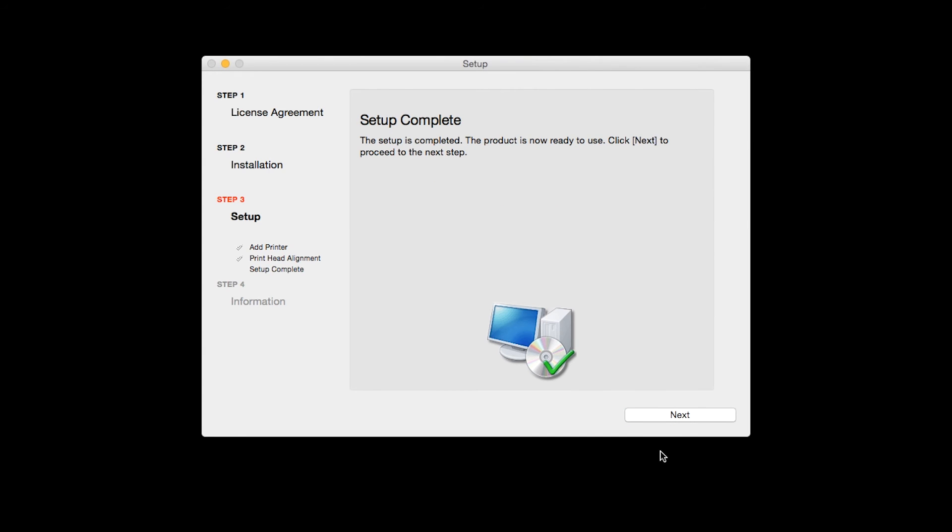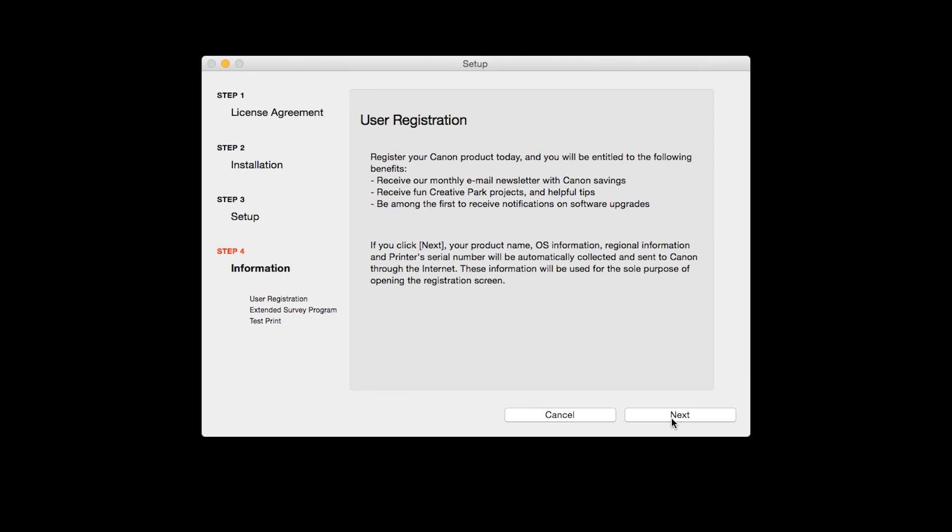Click Next to finish the software setup. At this time you will be prompted to register your product. If you choose to register at this time, a new window will open. After registration is complete, you can continue with the installation.